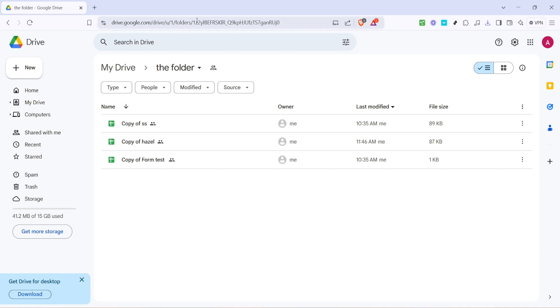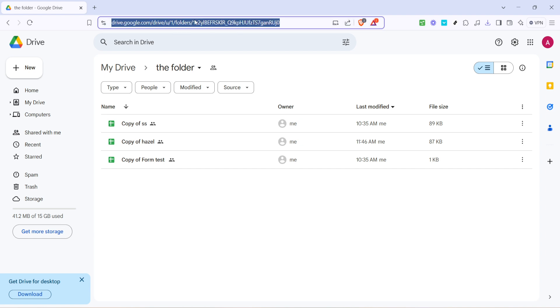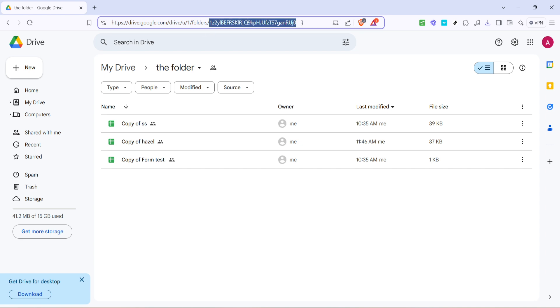Immediately following this word, there is a long string of letters and numbers. This combination is what we refer to as the folder ID. It's unique to each folder and acts like an identifier, making it easier to reference the folder when needed.